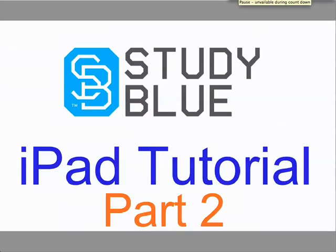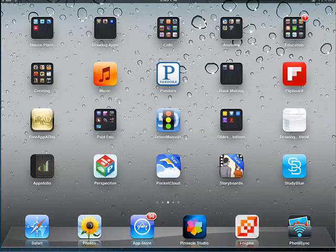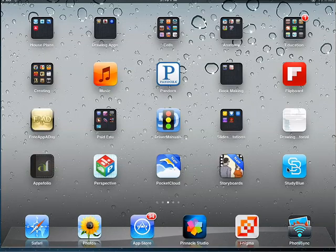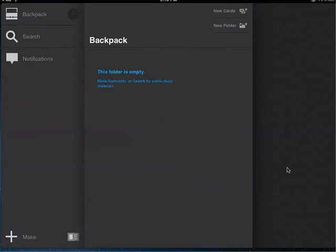Welcome to the StudyBlue iPad tutorial part 2. This is the home screen on my iPad, and yours should have StudyBlue down here towards the bottom right. So if you will tap on StudyBlue, this is your backpack. Your backpack is where all of your folders, classes, and flashcards are going to be.